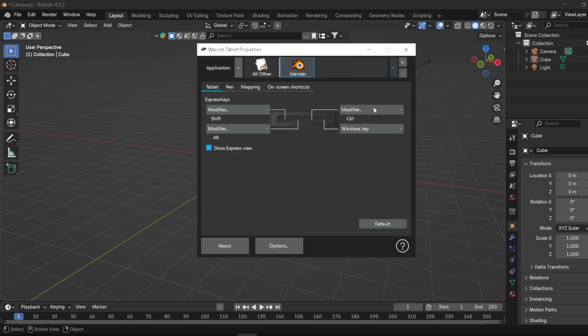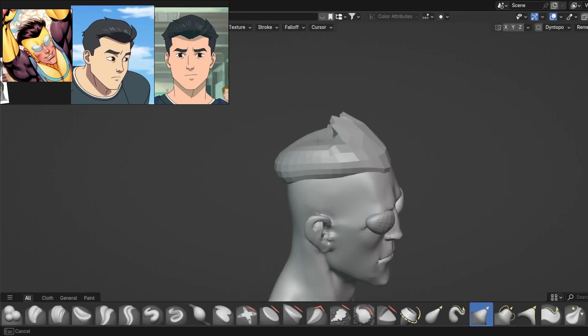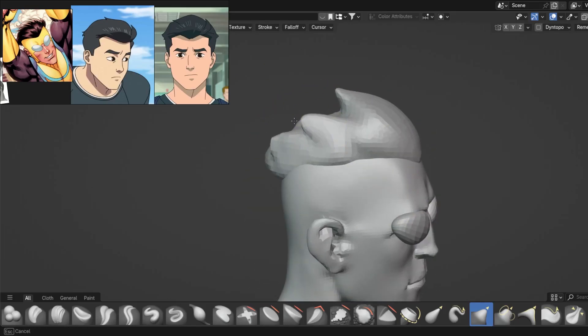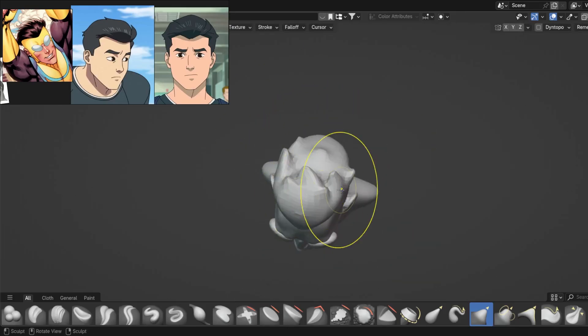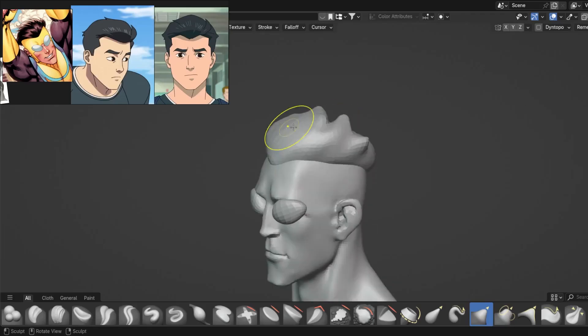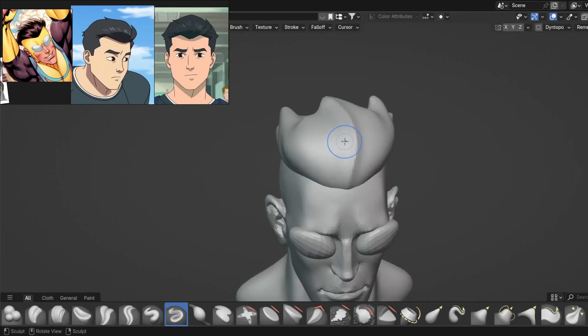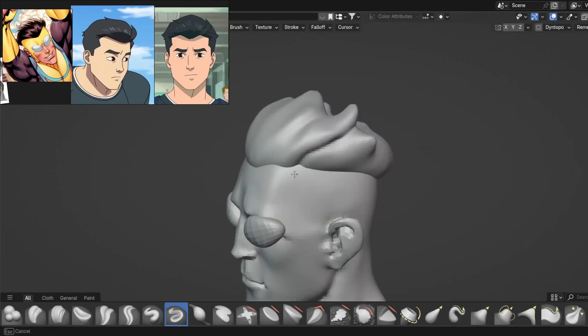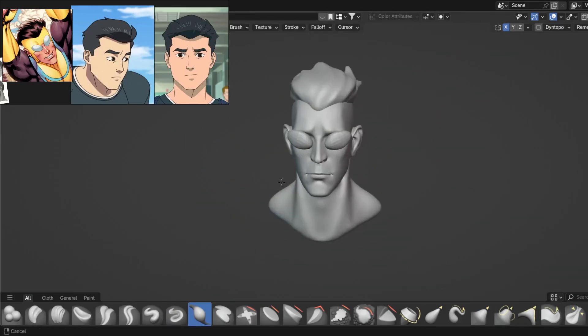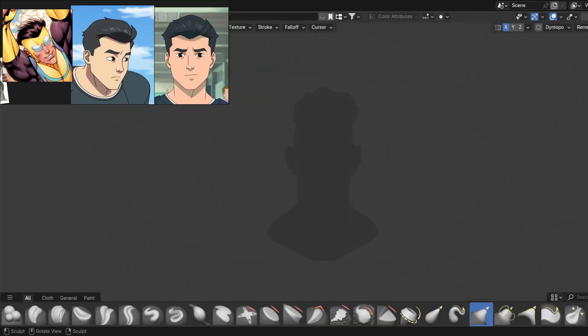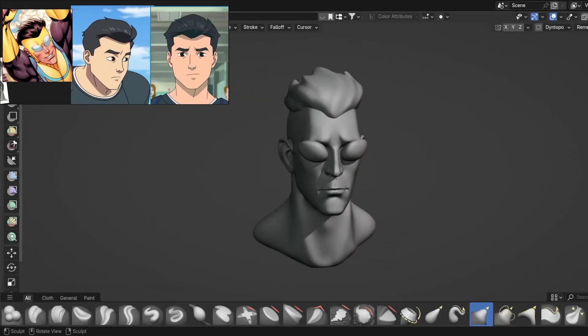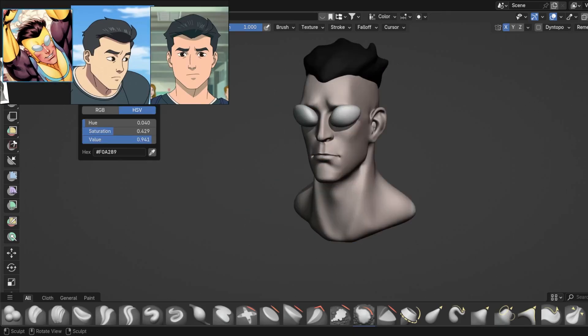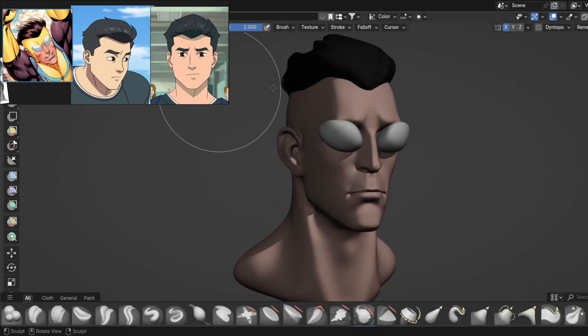But that's about it for the setup. So that's about it for the software settings. Now this is the second Invincible sculpt this week with a reference, and I wanted to pick a more simple model because I've been having issues with my tablet. It seems like the pen is faulty.